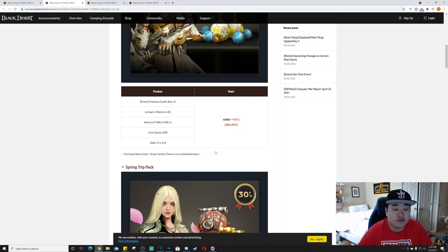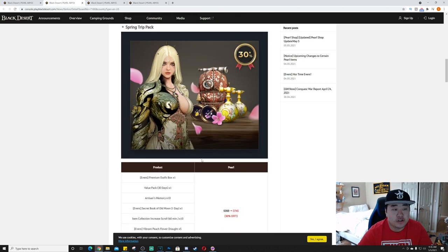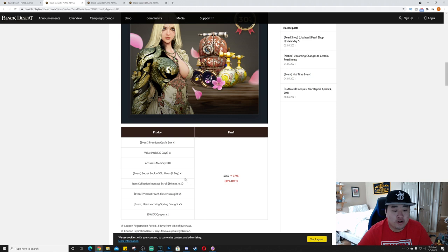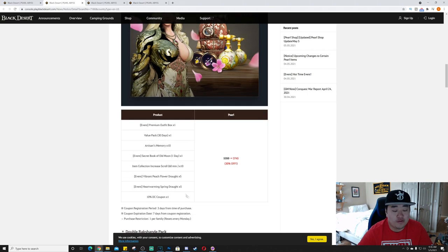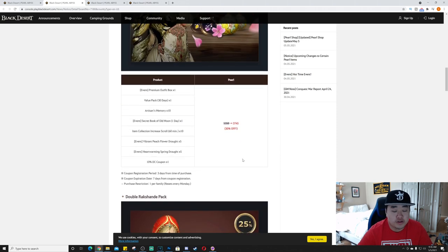Next we have Spring Trip Pack. So we got premium outfit box one, value pack 30 days times one, artisan memories times 10, secret book of old moon times one, item collection increase scrolls 60 minutes times 10, vibrant peach flower draught times five, heartwarming spring draught times five, and a 10% discount coupon for the pearl shop.